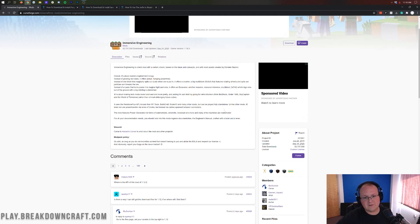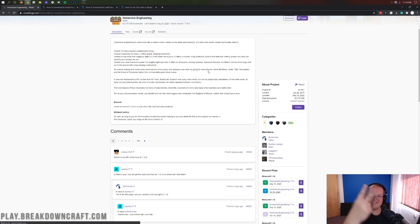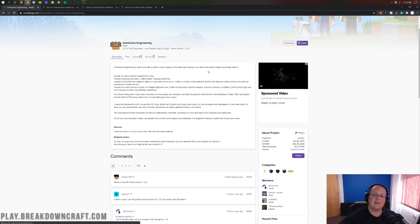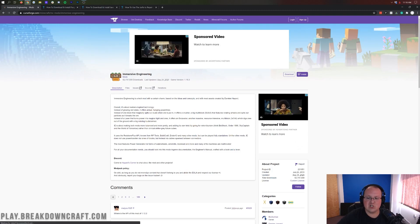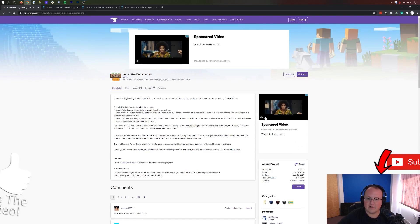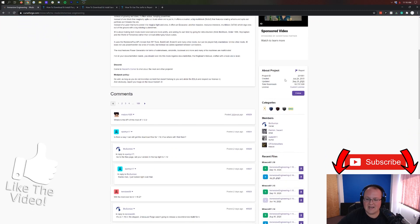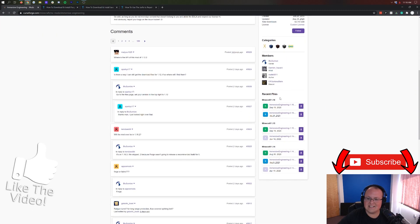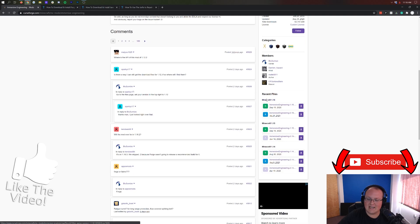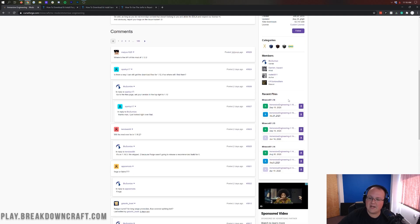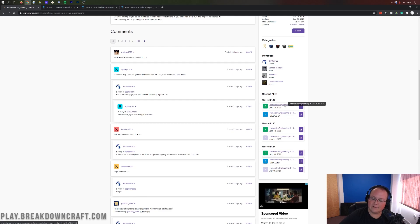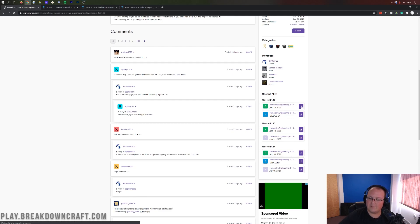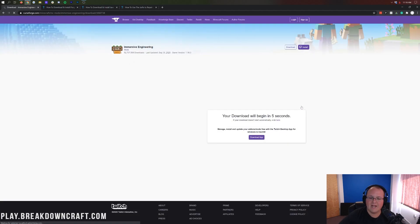Let's go ahead and get Immersive Engineering installed. To do that, you want to go to the second link down below. That's going to take you here. This is the Immersive Engineering official download page. Come over here to the right-hand side and scroll down until you see Minecraft 1.16. Then hover over the first version, make sure it says Immersive Engineering 1.16.3, and click on the purple download button.